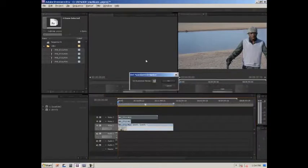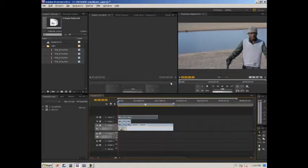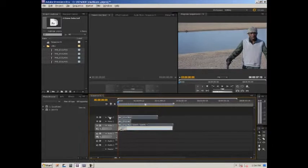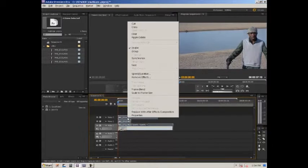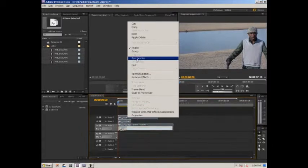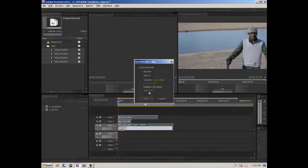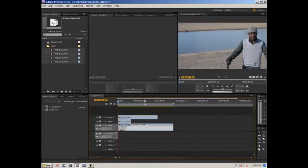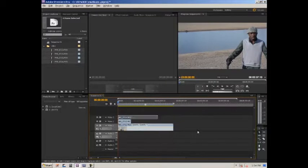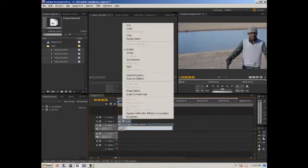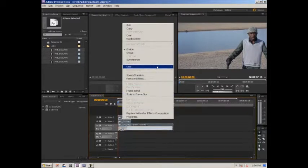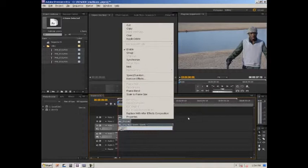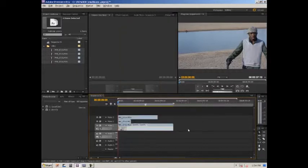You want to put it all to zero. Now get them all selected and go to Synchronize. Highlight them all and synchronize. You're going to number it Clip, put zero.